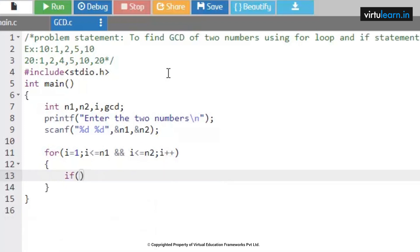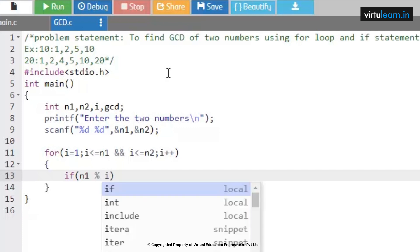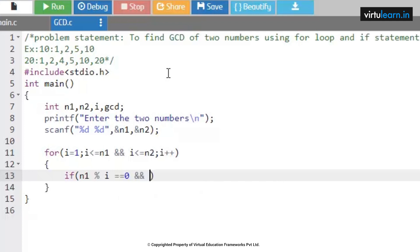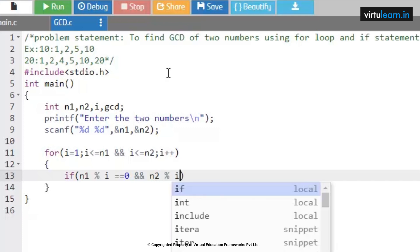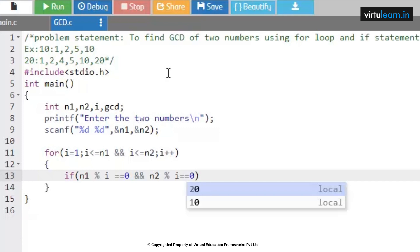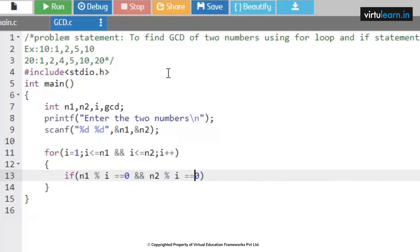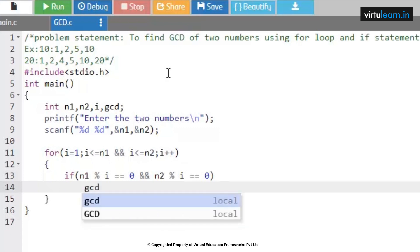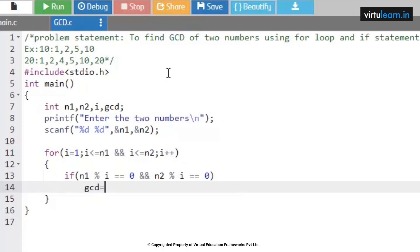Inside the loop, we have an if statement: if n1 mod i is equal to 0 AND n2 mod i is equal to 0 — if both conditions are satisfied, then we store the i value into the gcd variable: gcd = i.